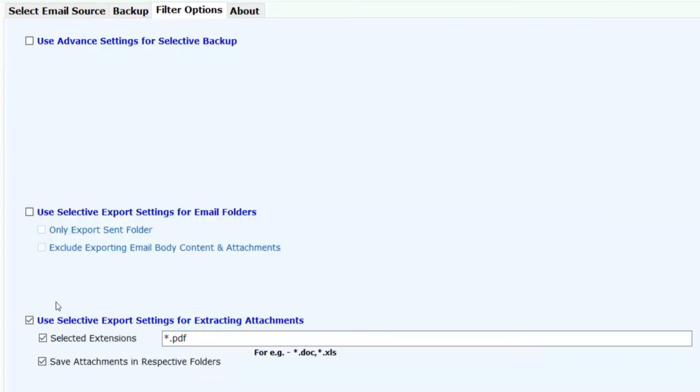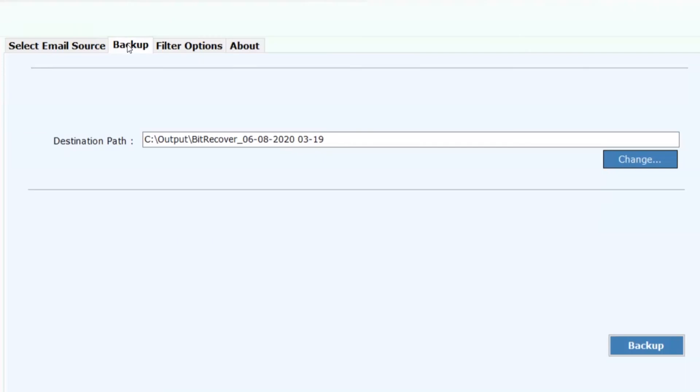Now click on backup button to process the conversion.